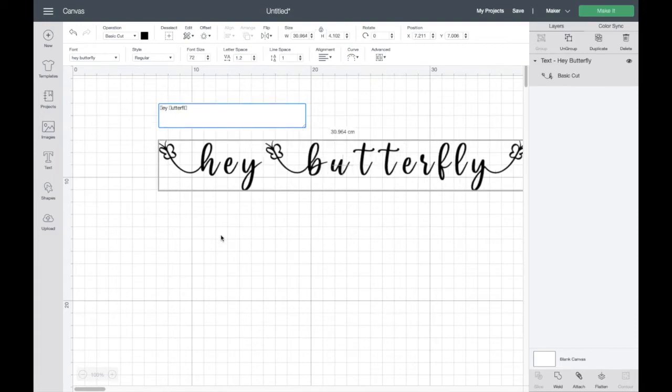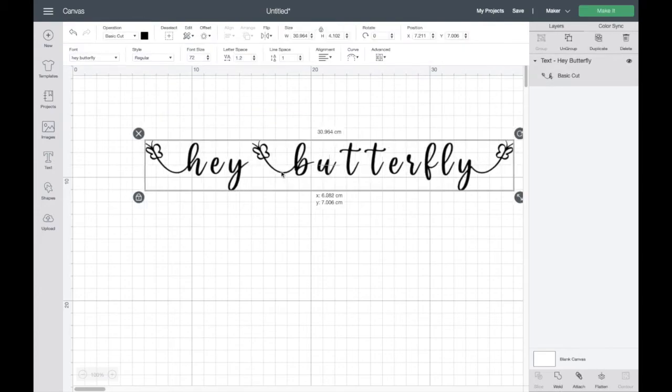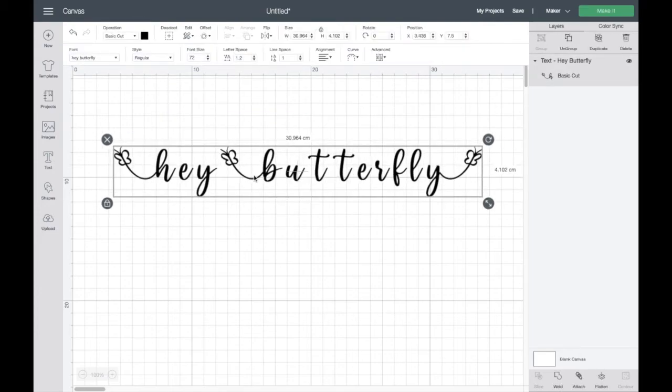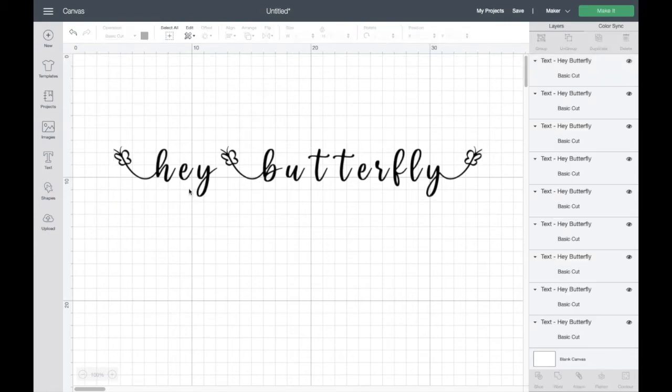There we go. Now we can ungroup the words and we can join them all together so they're a nice flowing cursive font.